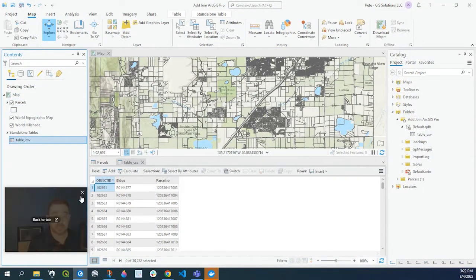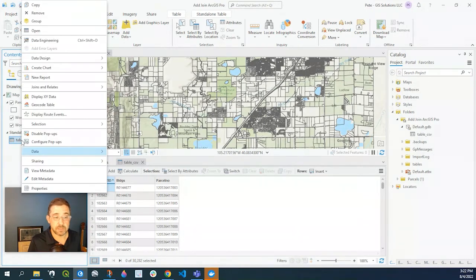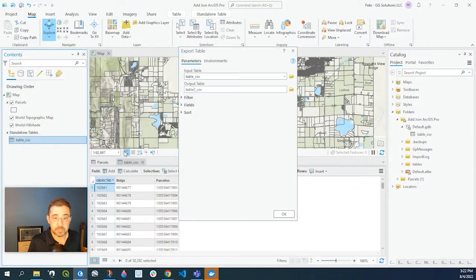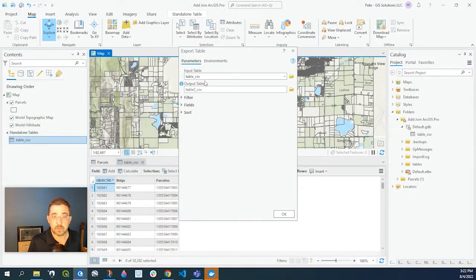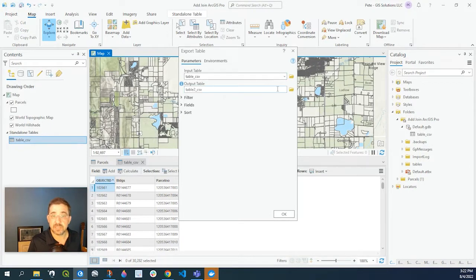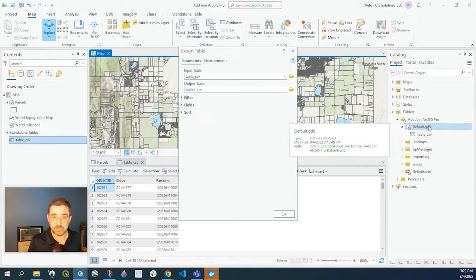Okay so to fix that let's go over to the table and right click on it. Go to data, export tables. All right so I have my table. It's going to export into my defaulted geo database for this project.